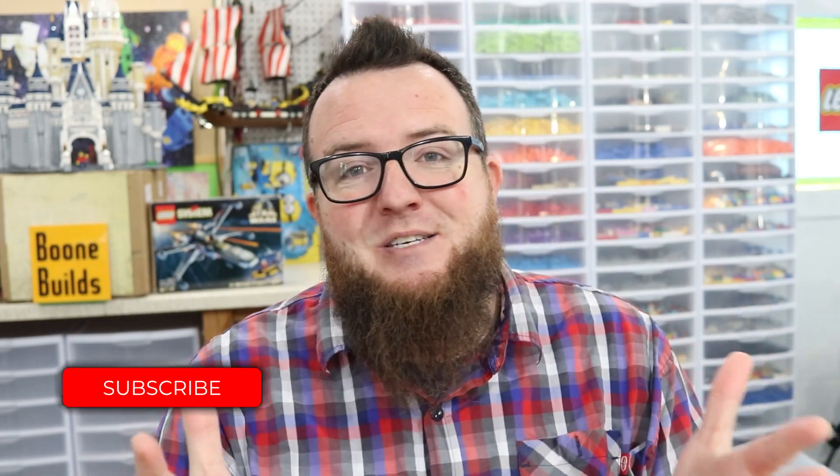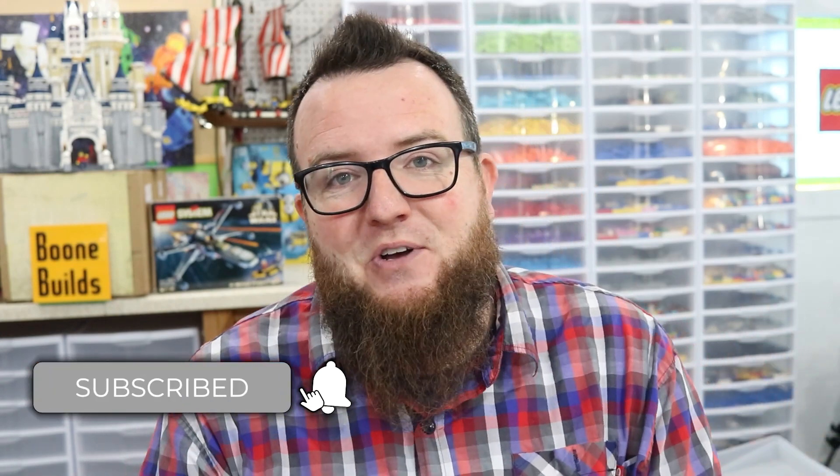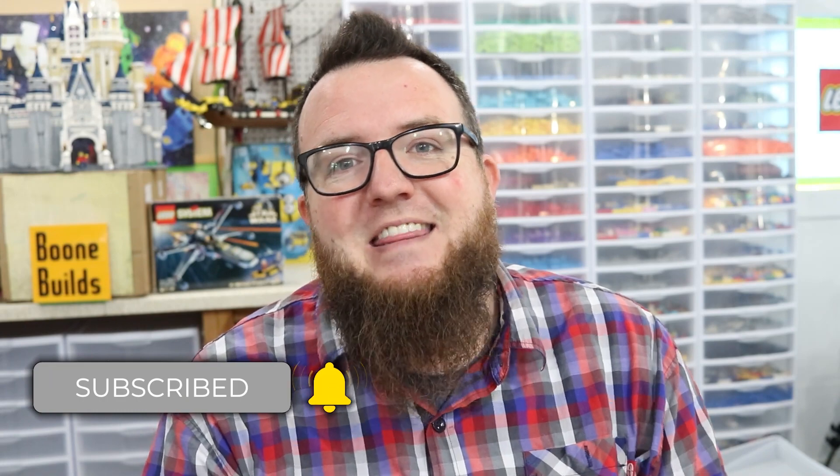If you want to see more videos like this, please subscribe to Boone Builds and hit that bell icon so you get a notification when I publish new videos. I hope you have an awesome time with Studio. Good luck with your old LDD models. And until next time, go build something amazing.